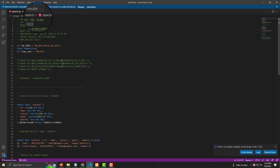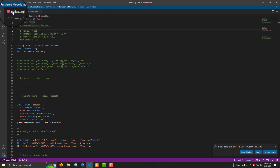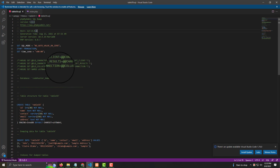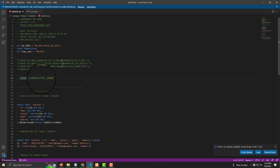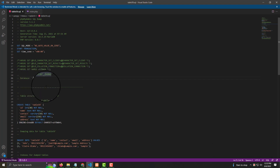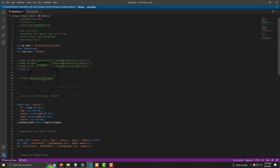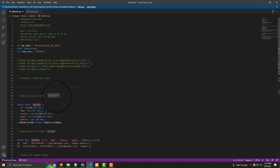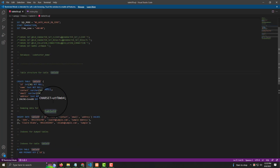Before opening the index file, let's look at the database. First, find your database folder name — mine is 'codehunter_demo'. Also note your table name — mine is 'table59'.